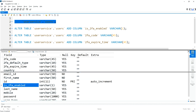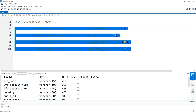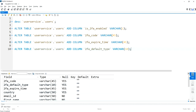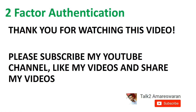These are the required fields to develop the two-factor authentication system in the database. If you want to keep the 2FA fields in a separate table, you can create a table called '2FA' and map the user ID as a foreign key in that table. For this demo, I created these four columns in the 'users' table itself.